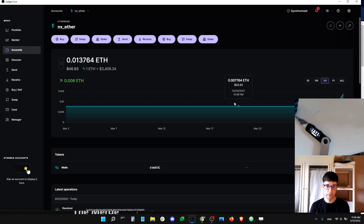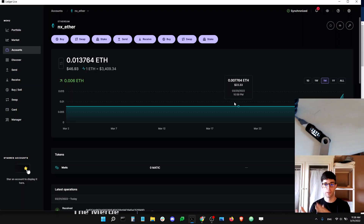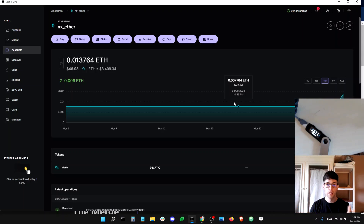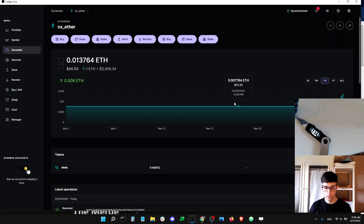Holding stETH is basically akin to staking ETH onto the Beacon Chain, except that stETH is completely liquid, which means you can easily transfer stETH to a different wallet, swap it back for any other tokens, or move it wherever you want. You can also swap it for ETH, which means — unlike staking on the Beacon Chain where ETH gets locked — if you have stETH you can get back into regular ETH at any time.